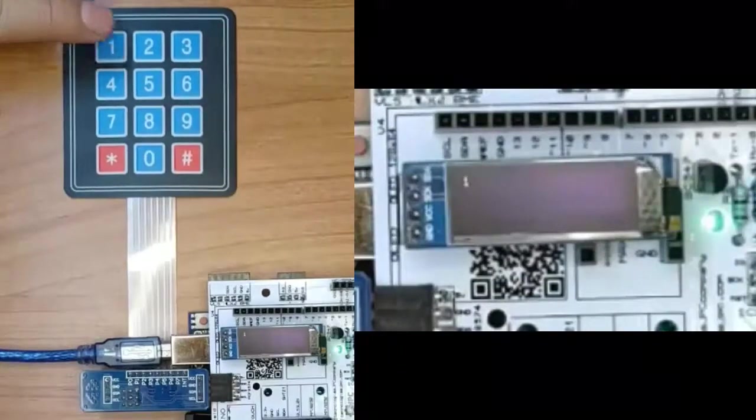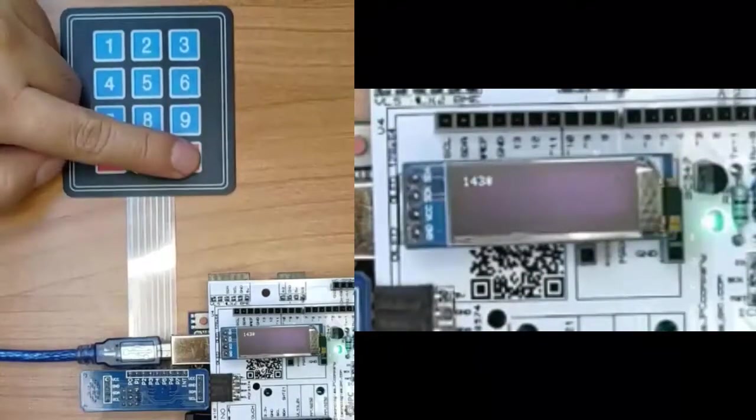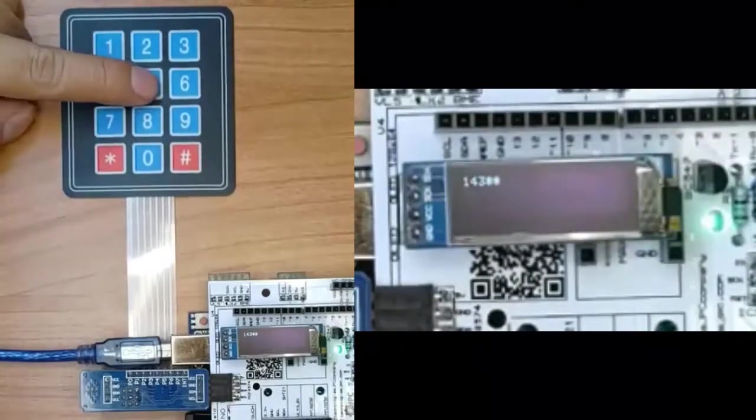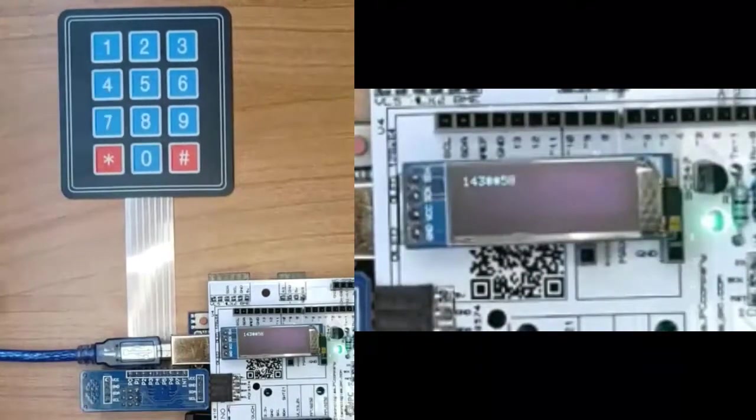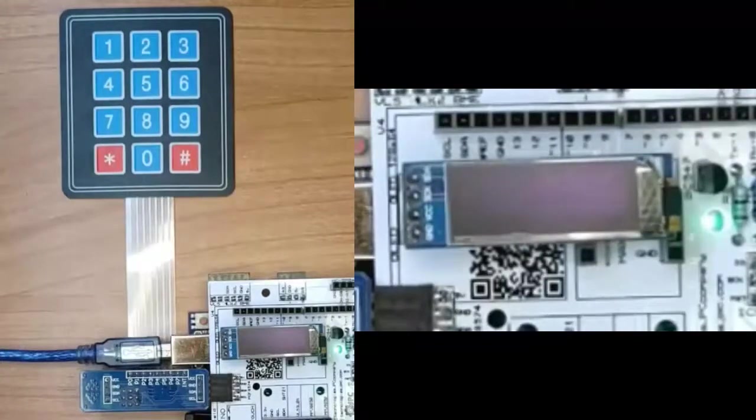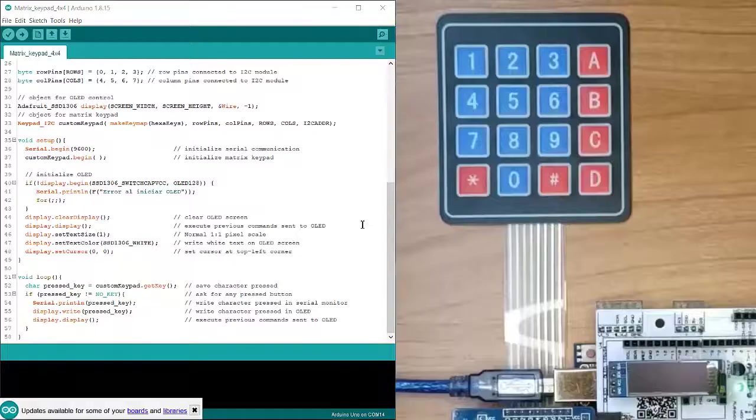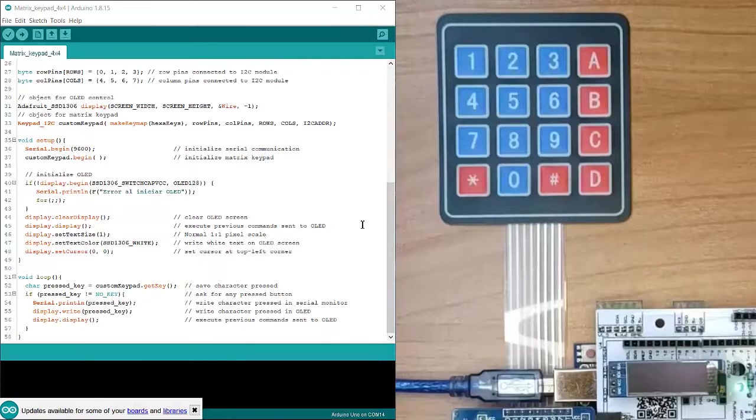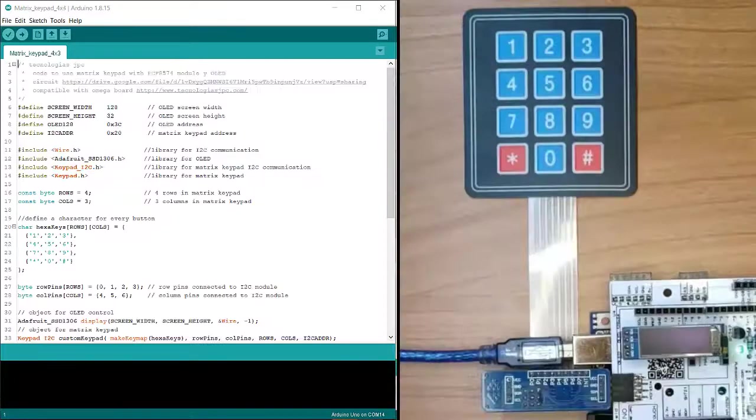When you press any button from matrix keypad, the corresponding character is shown on OLED. The commented code for matrix keypad with 16 and 12 buttons can be downloaded from the description.